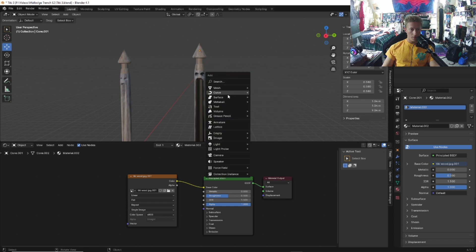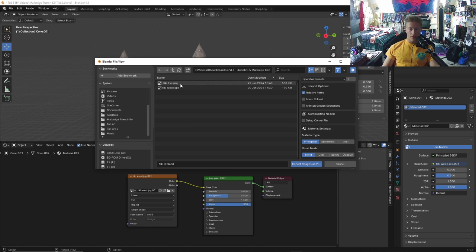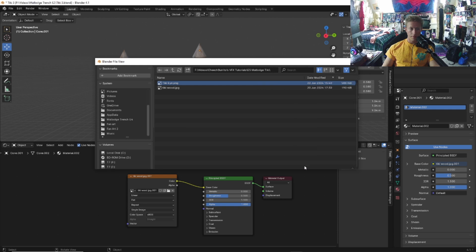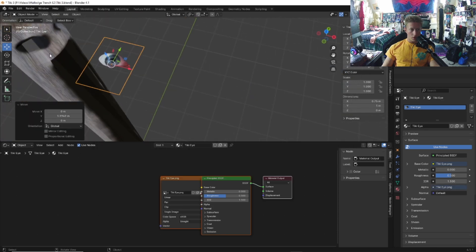Shift A, go to images, images as planes. Find an eye texture that is transparent. This eye texture I'm using is an actual image of my eye. So take a picture of your eye, give it a transparent background, and import it to Blender.